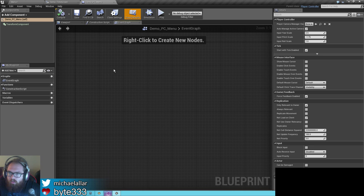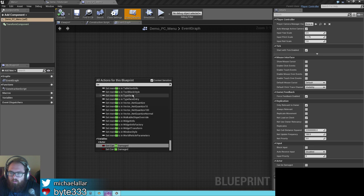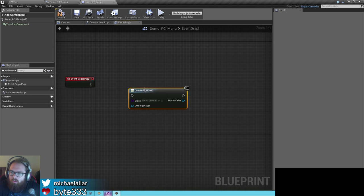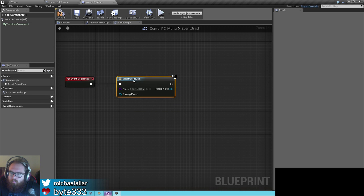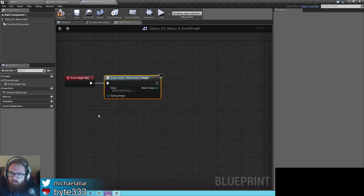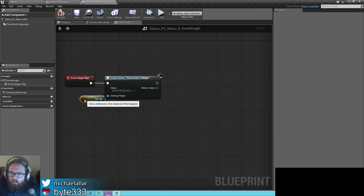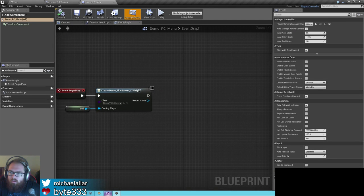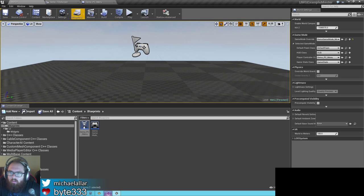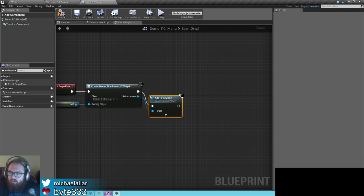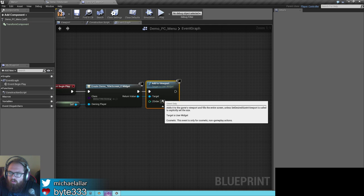On begin play in the player controller, we're going to create a widget — just load up your title screen. For the owning player, you can get a reference to self. So here's your title screen. And that should be all you need. But you also need to add to viewport — a vital step that I commonly miss.